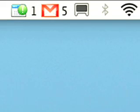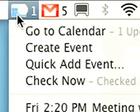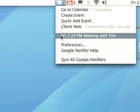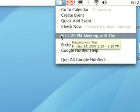Oh, what's that? Right now, I was so involved in demoing Google Notifier that I almost forgot about a meeting I have in 10 minutes. Thanks, Notifier, for also reminding me of events I've scheduled in my Google Calendar.